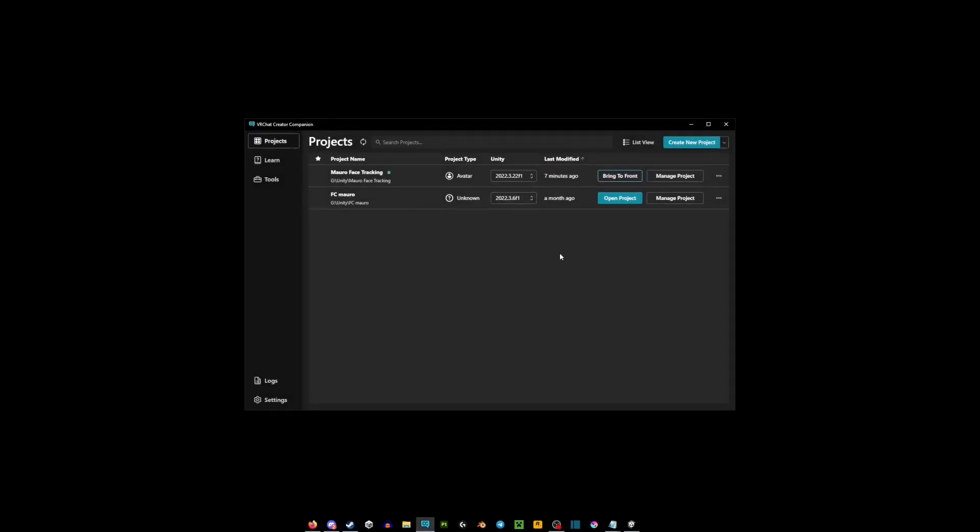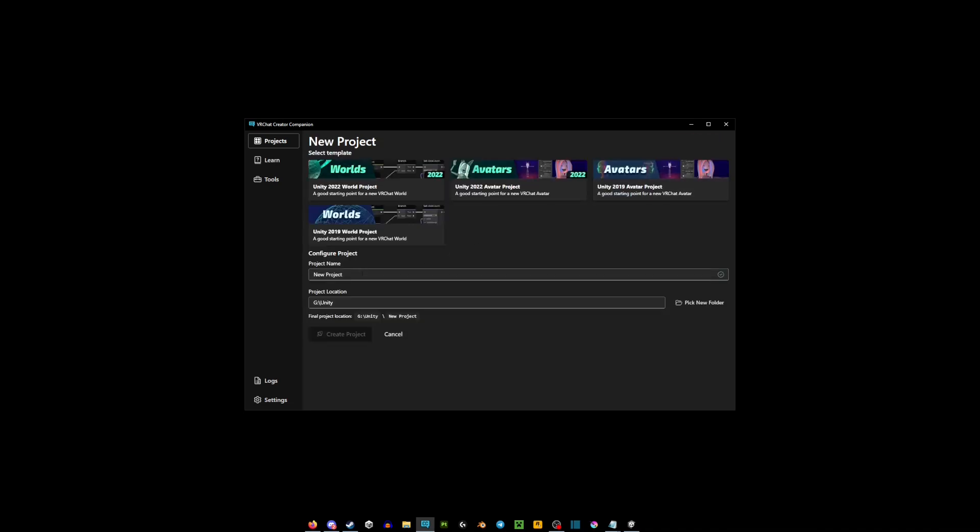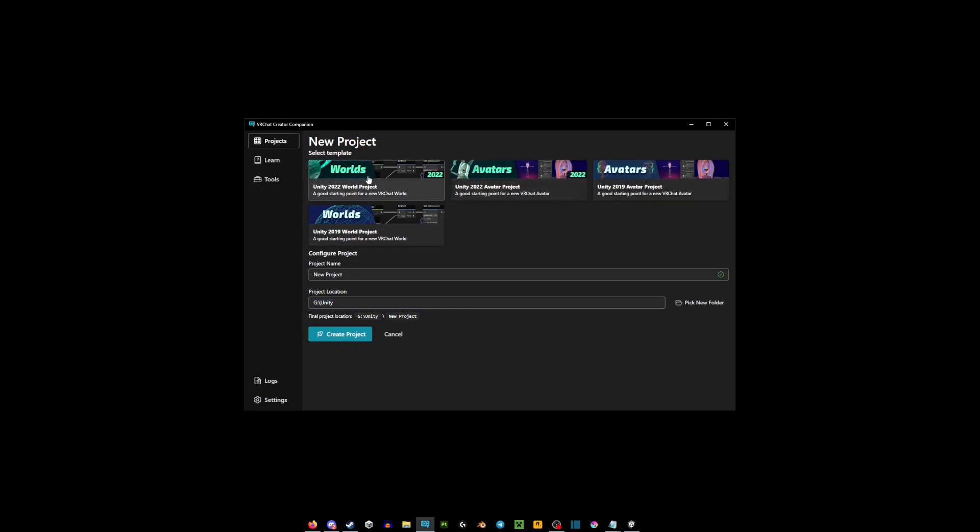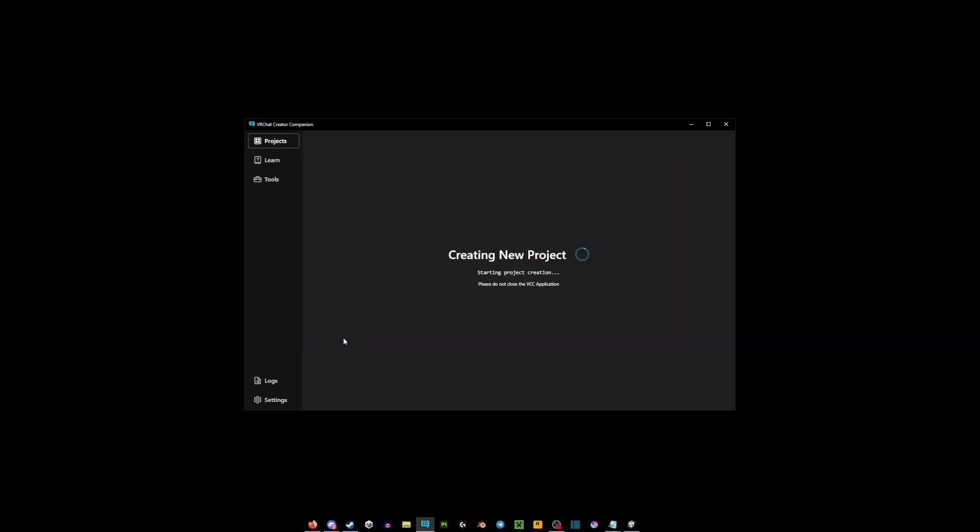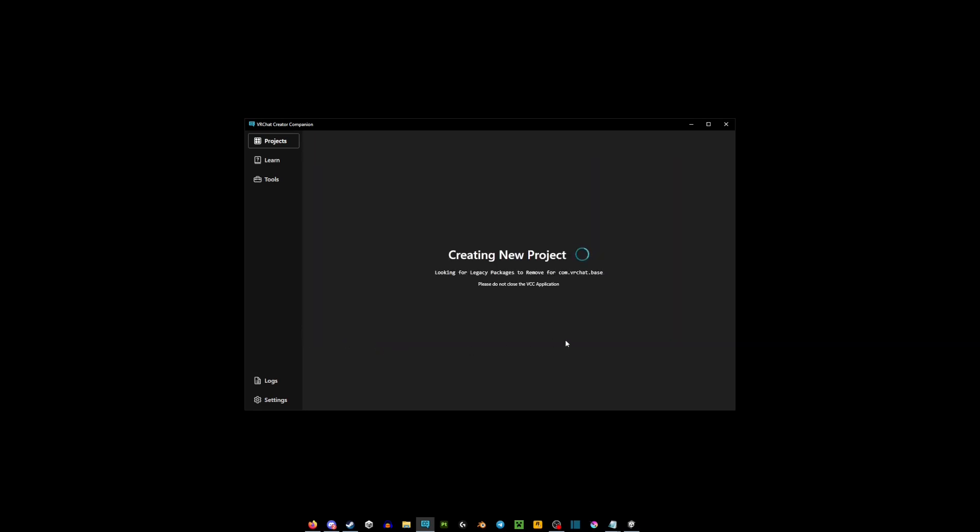Once you have the Creator Companion, the Unity version we're using is 2022.3.22 f1. That is the version I would recommend you to use for your VRChat avatars. You're just going to go create a new project. This is going to be the name of your project right here, where it's saved, and then here you can pick what you want. If it's avatars you go Avatar Project, if it's worlds you go Worlds. But in this case we're going to go Avatars and you're just going to go create a project.